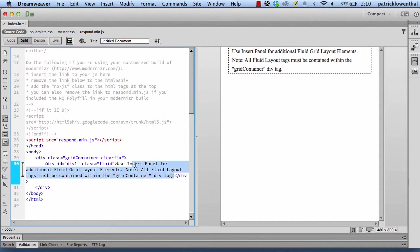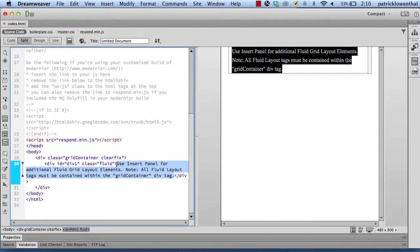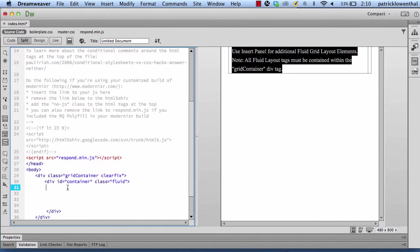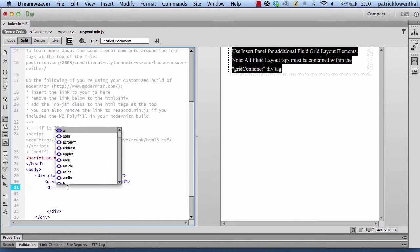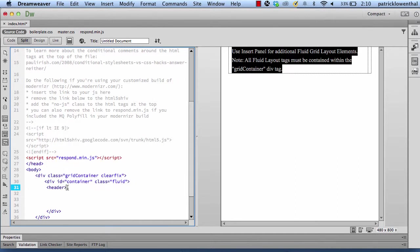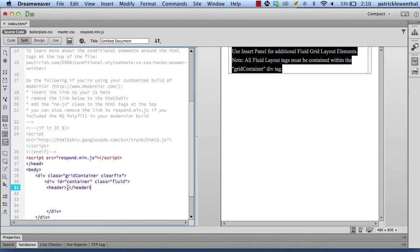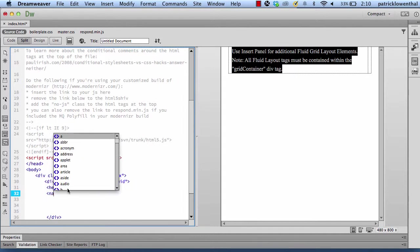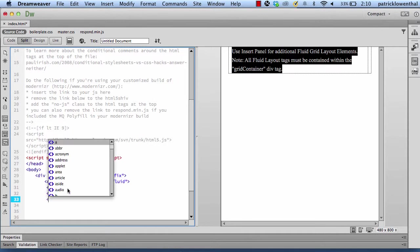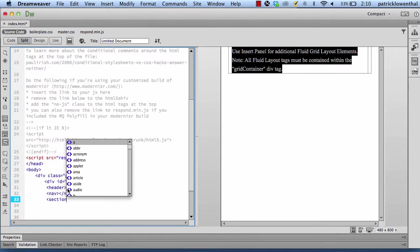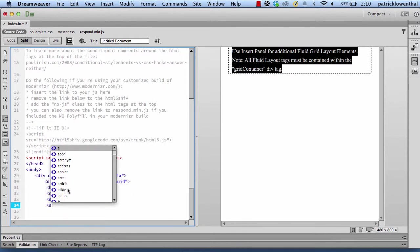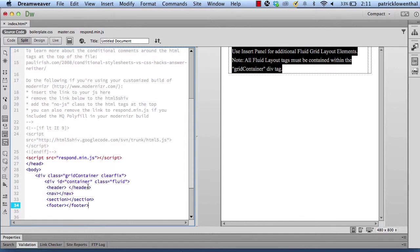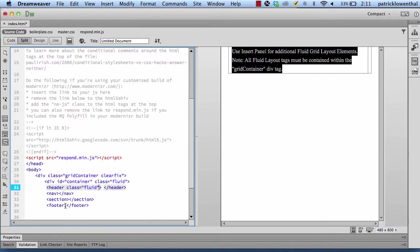So the first thing I'm going to do is I'm going to get rid of this text here and I'm going to rename this ID container. And then within it, I'm going to create a header tag, nav tag, section tag, and a footer tag. And then within these, I'm going to add the class Fluid to my header and to my footer.